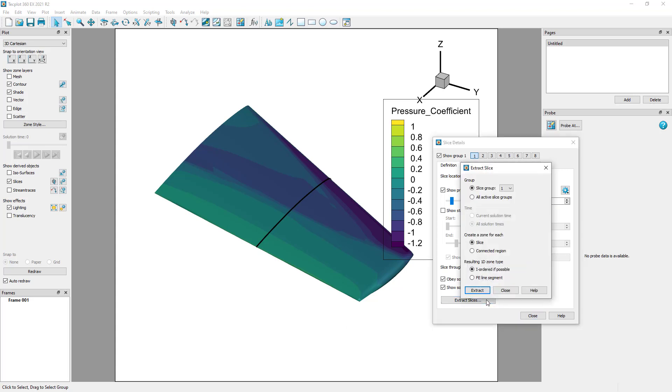Now click Extract Slices and keep the default options in the dialog. We want the default slice group, but we could easily extract another group or all of them if we wanted.